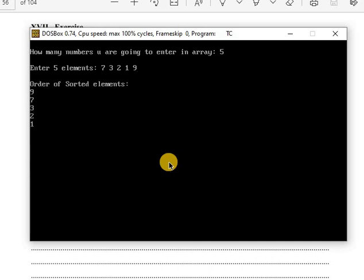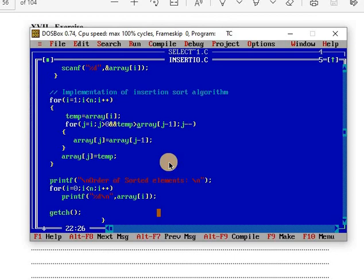And in the descending order version, only this symbol is changed.